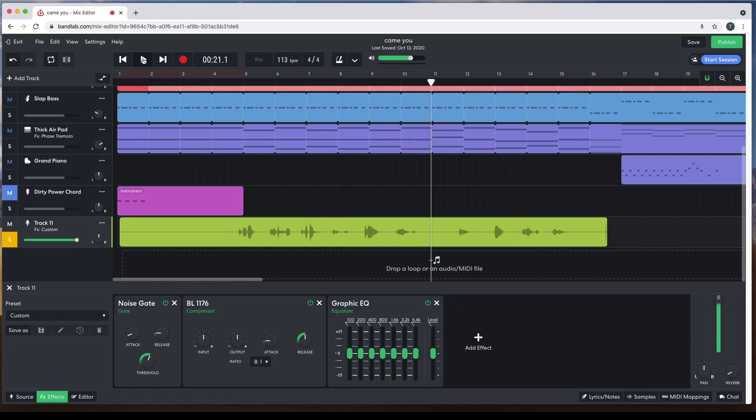To help your vocals stand out in the sound mix, move the green dots on the sliders below 800 Hertz and 1.6 kilohertz by dragging the dots up the slider.